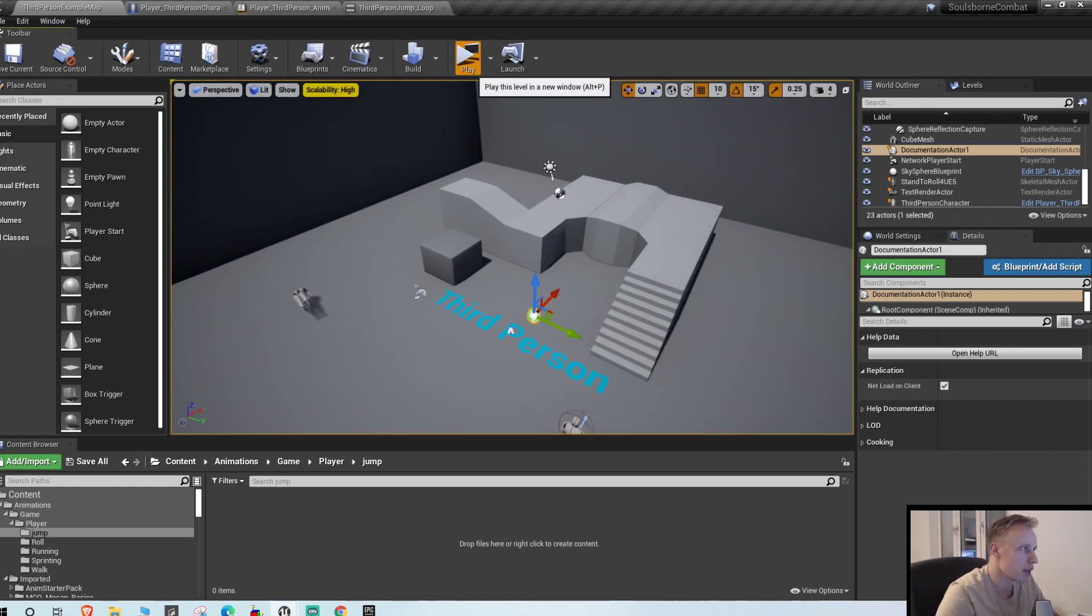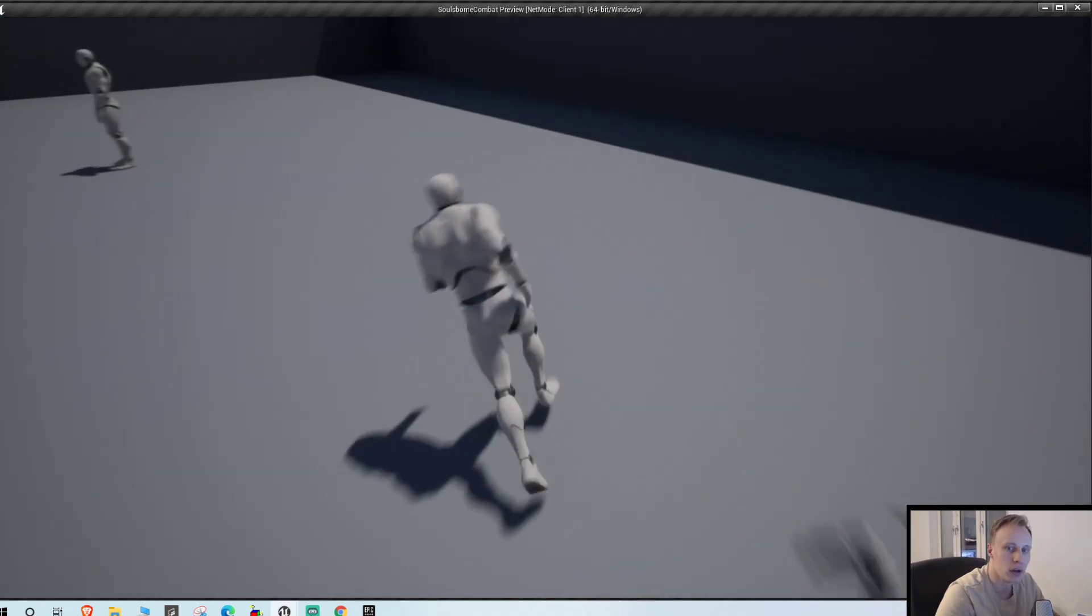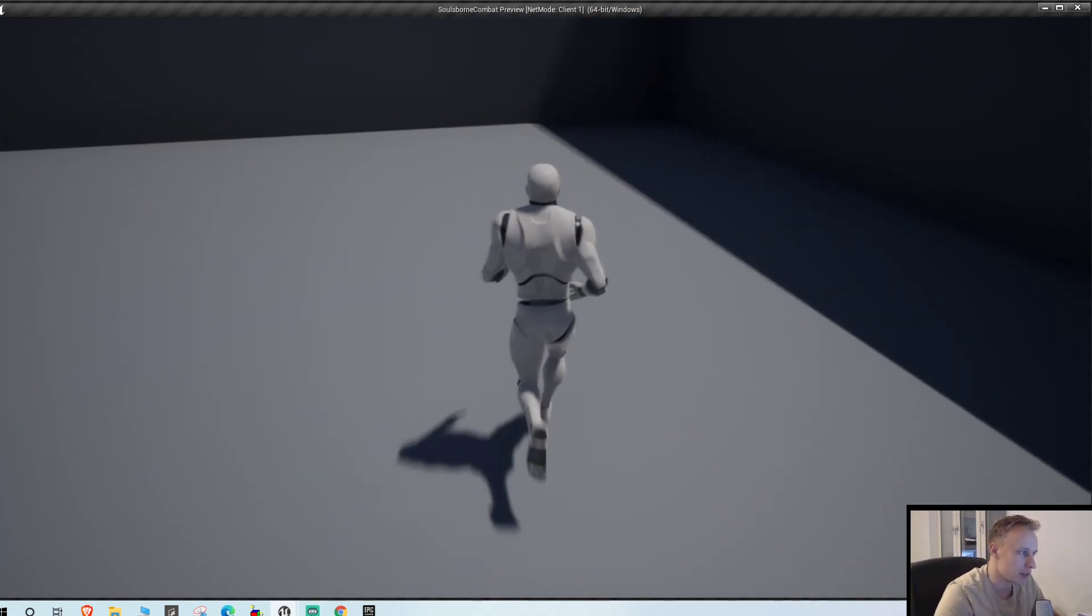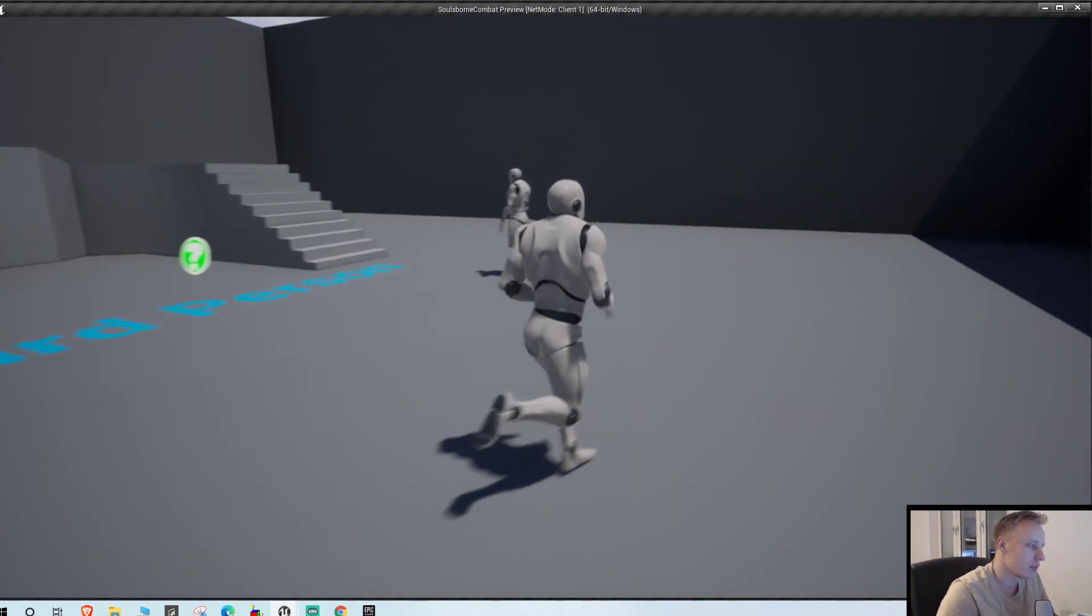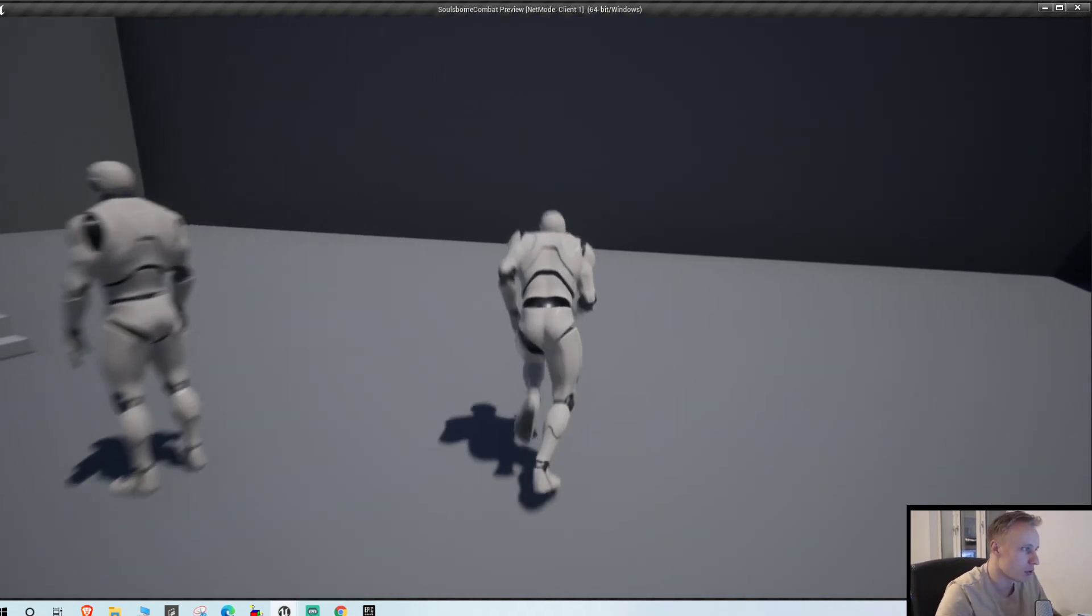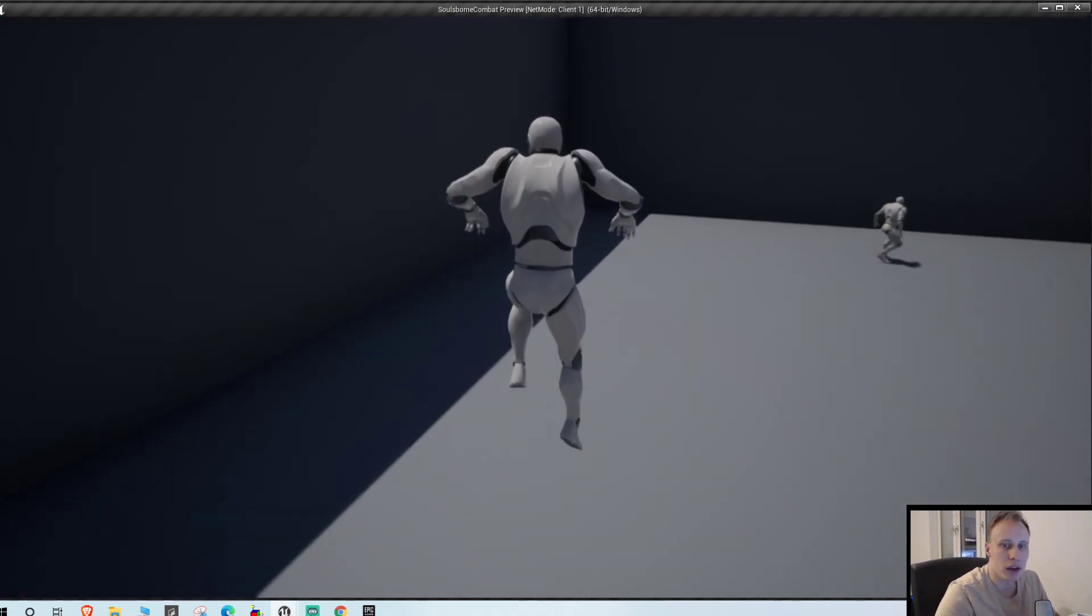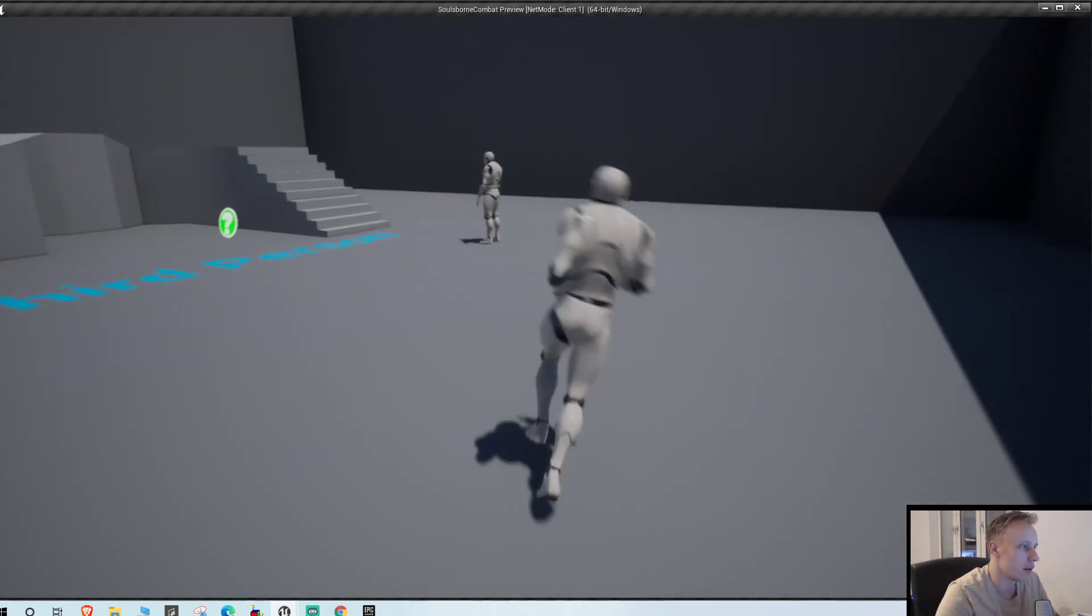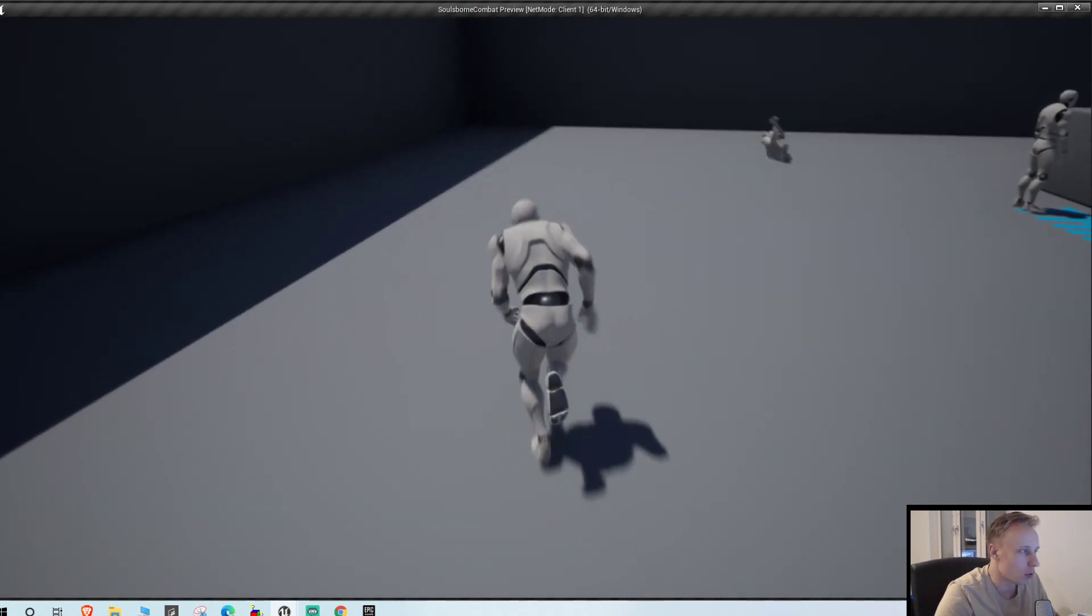Because as you can see here right now we have these horrible default jumping animations which sucks to be honest. So we're gonna swap those out for better looking ones and probably gonna add like a rolling animation when we land as well because it looks freaking cool.